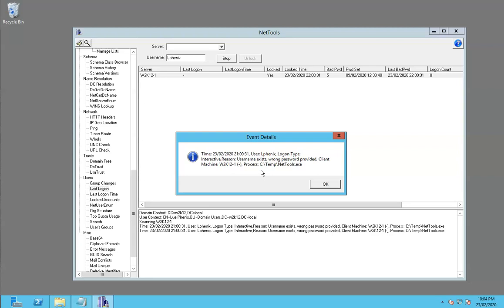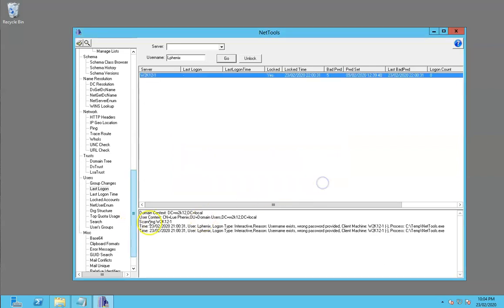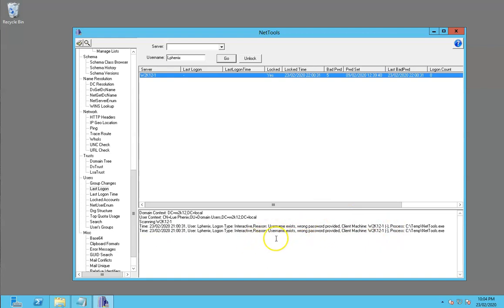So it's only done the event log on this one, but you'd see that it would say it's scanning here, then you'd see it scan the next server, and then potentially a workstation if that's what it was doing. It'll give you an indication of where that lockout was happening.